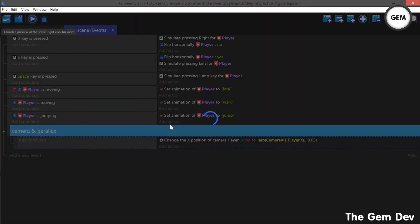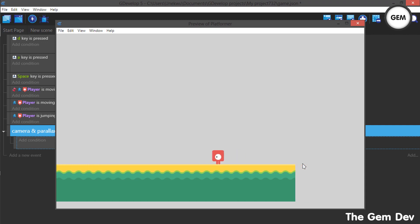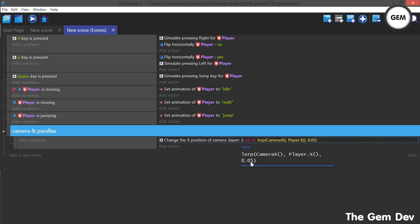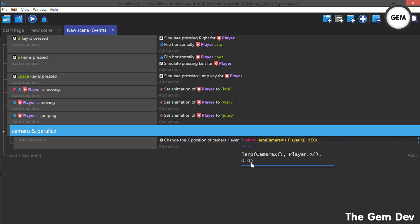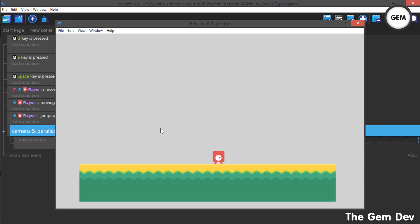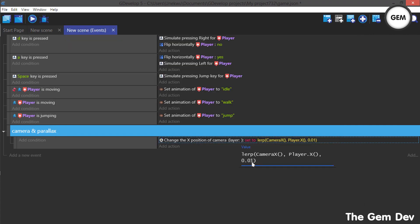Let's preview this. As you can see, the camera smoothly follows our player. You can choose to increase the value — I think 50 would do. With 0.1, the camera becomes super slow. I think 0.05 is the right value. So that's the camera following the player's X position. Now let's do the same for the Y position.